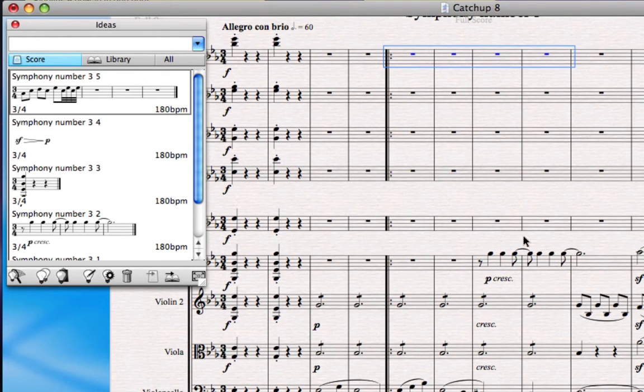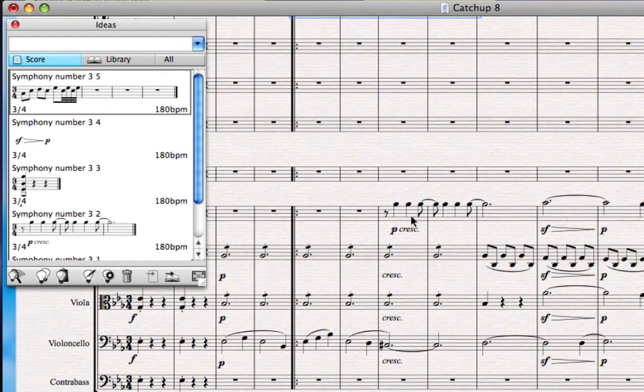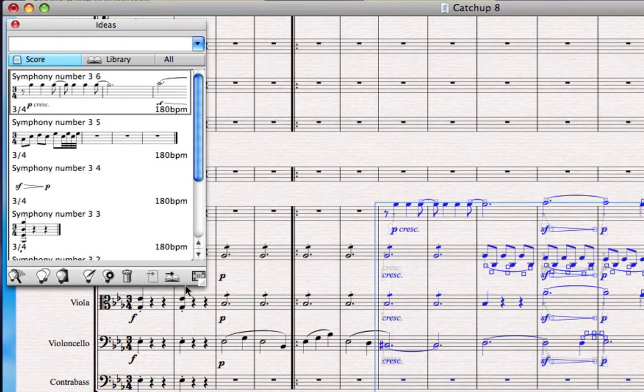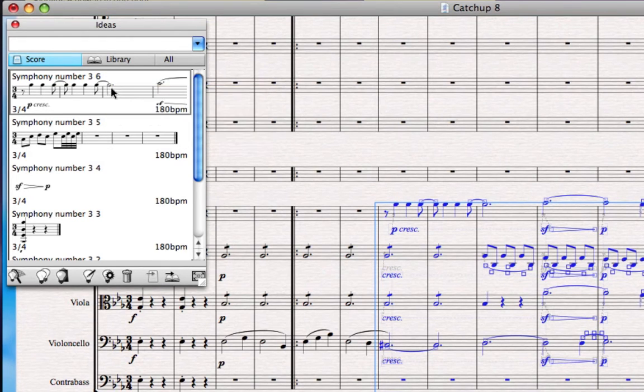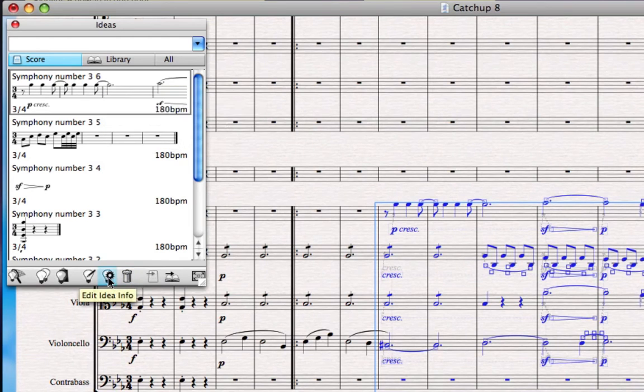You might also use the Ideas Hub if you're making a big cut or a big change to a score and you're a little bit worried about the process. So let's say I was going to cut this out of Beethoven's score. What I might do first is make an idea, and then I probably want some way of labeling that if I decided it's a catastrophe and I need that again later.